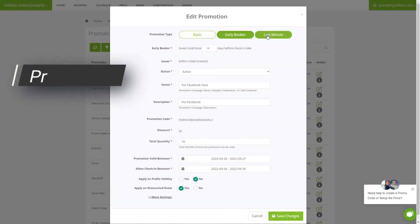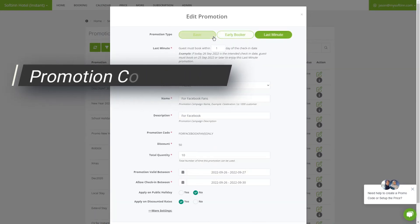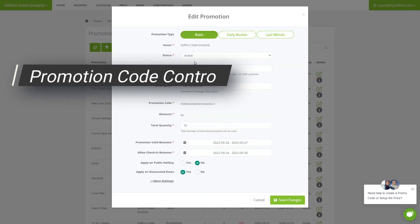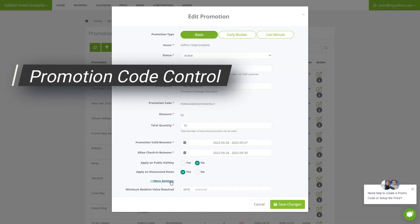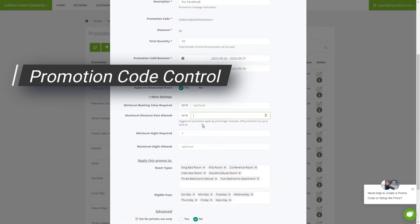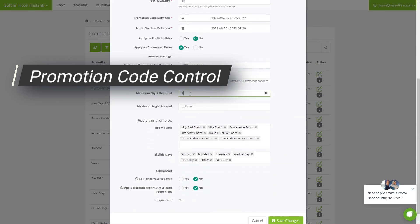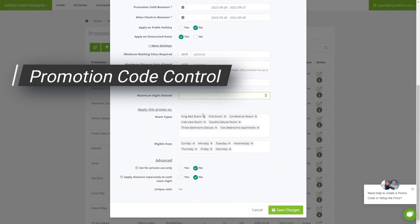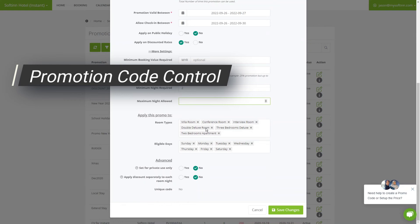The promotion code system enables all kinds of marketing campaigns. We have limited time offer, minimum nights, minimum spend, selected room owner, selected day owner. You name it, and we have it covered.